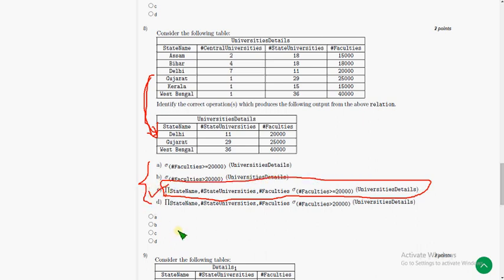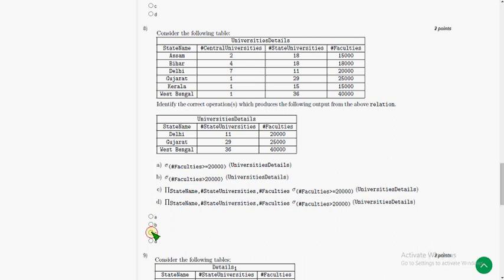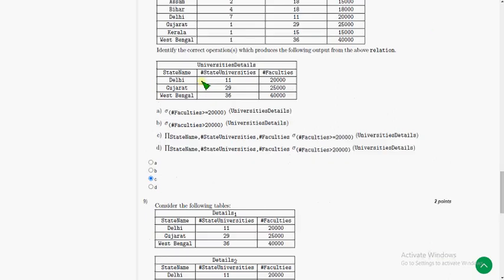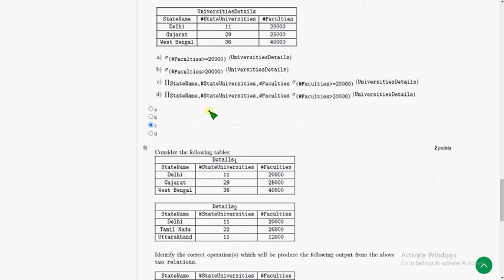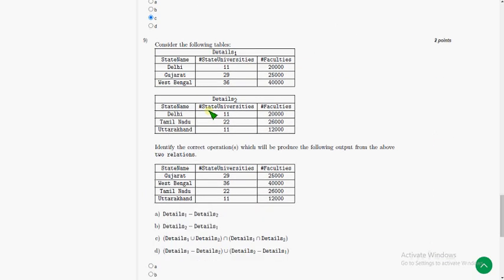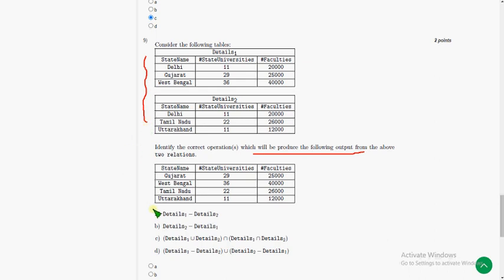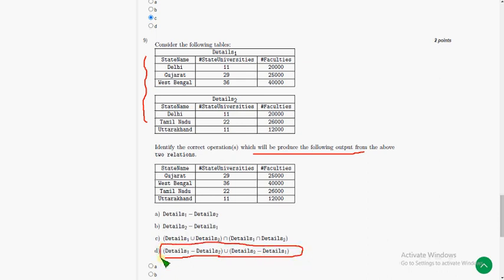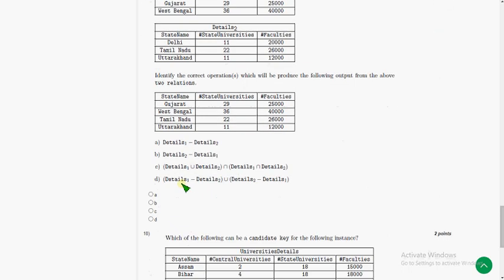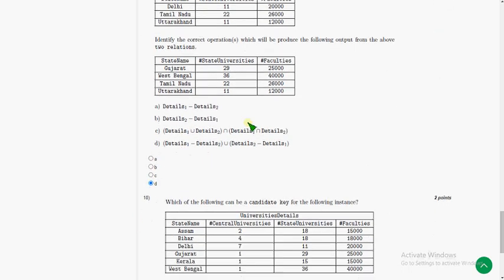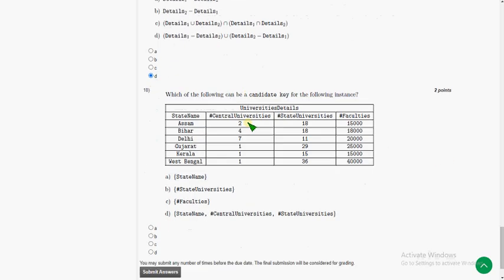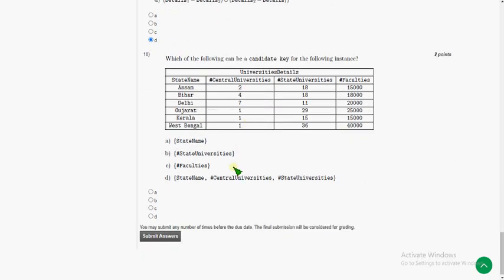Moving on to the question which will produce the following output from the above two tables. The answer for ninth question is option D: details_1 minus details_2 union details_2 minus details_1. That is option D.